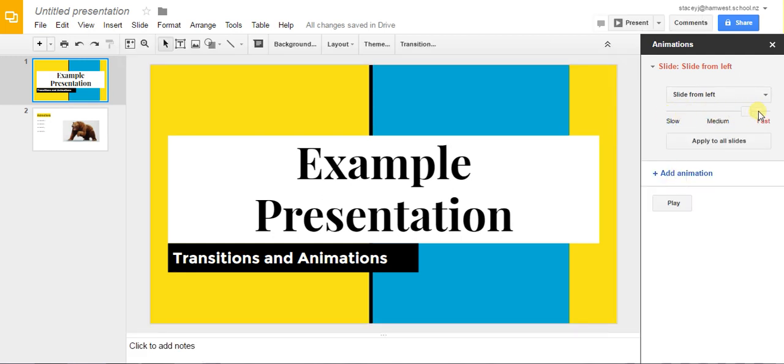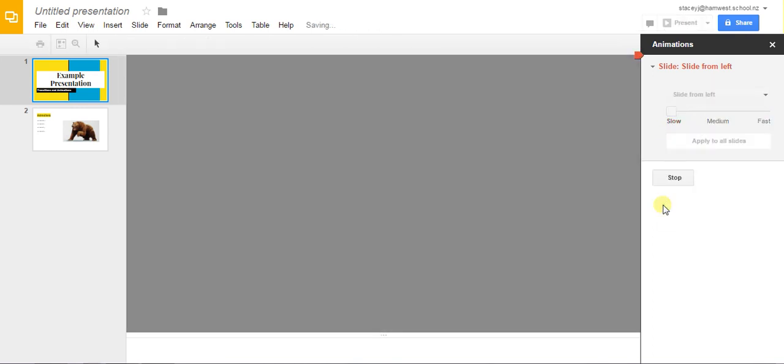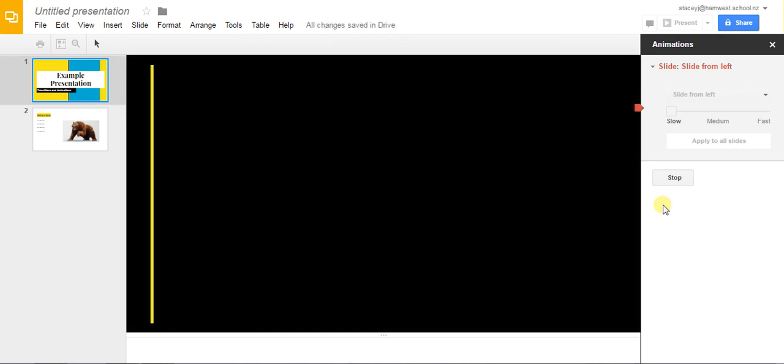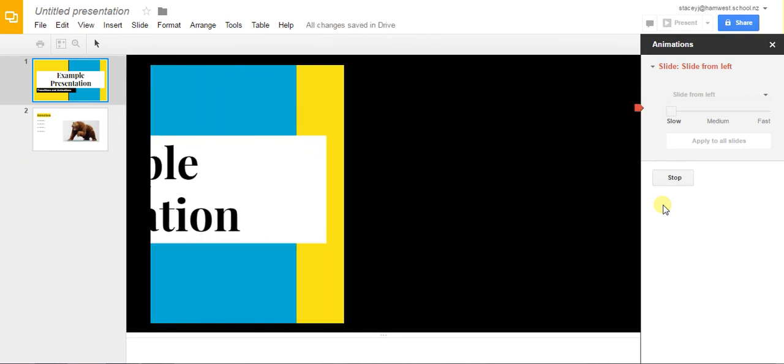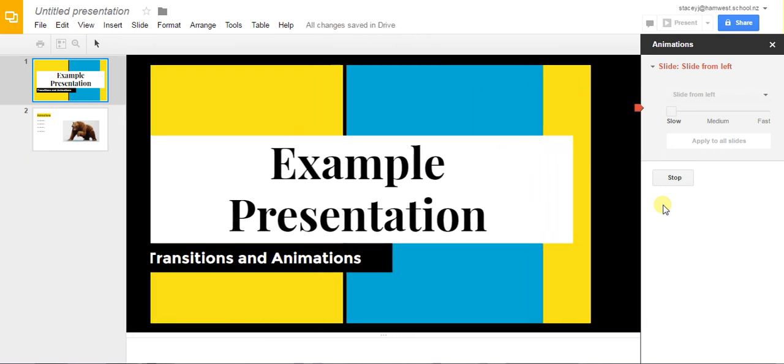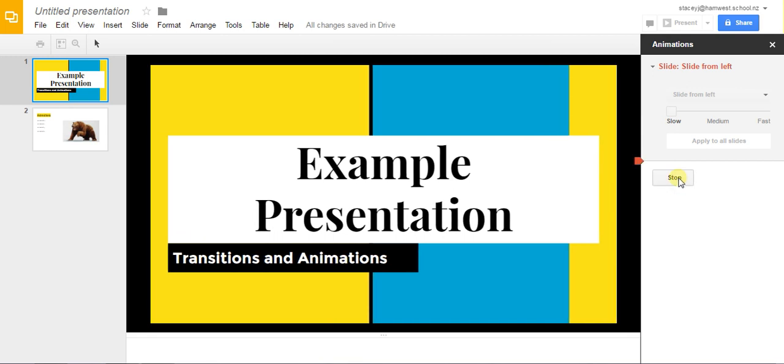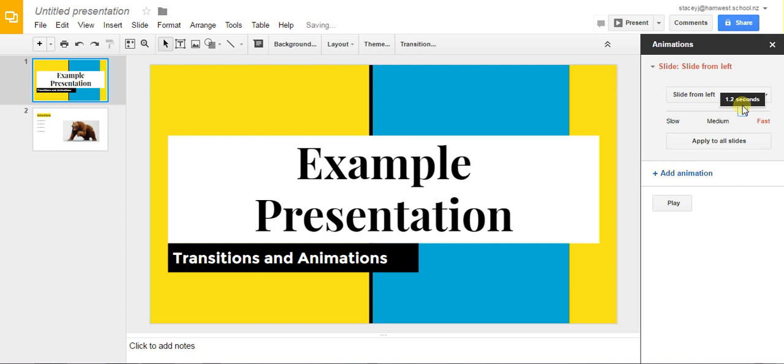You have the option to alter the speed of the transition so if you want to slow down or if you want to keep it where it is then that's fine.